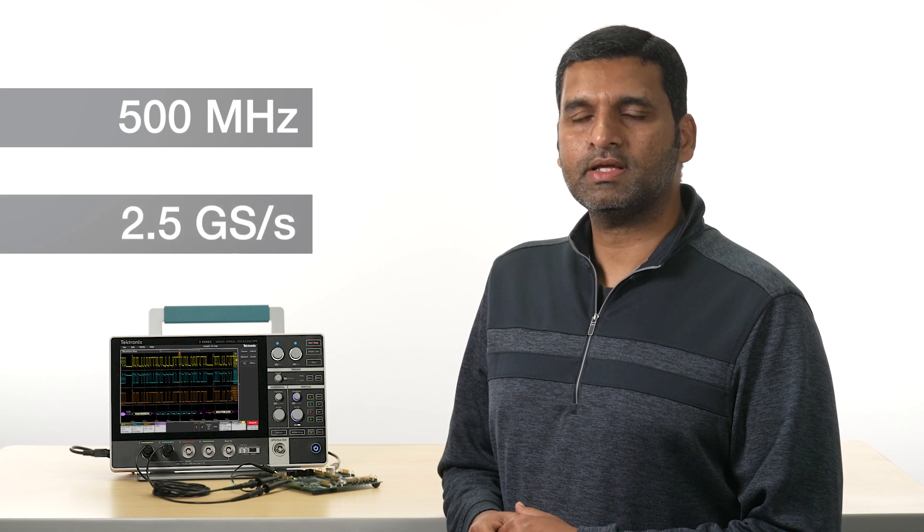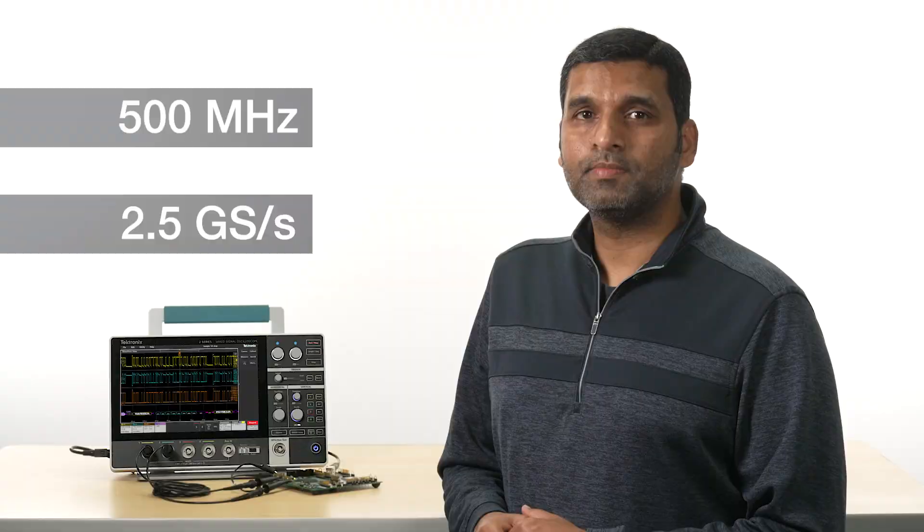But don't be fooled by its size. With bandwidths up to 500 MHz and a 2.5 Gbps max sample rate, this scope packs a lot of power.